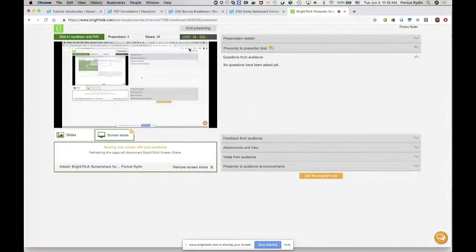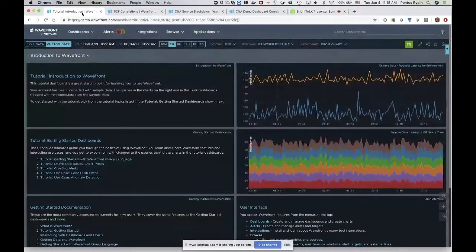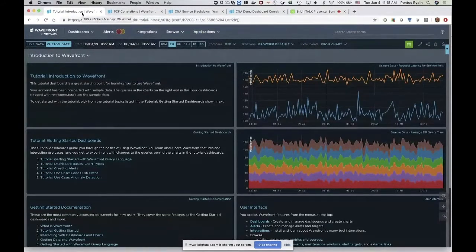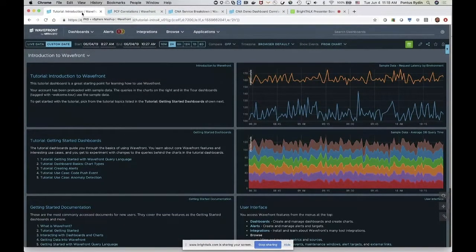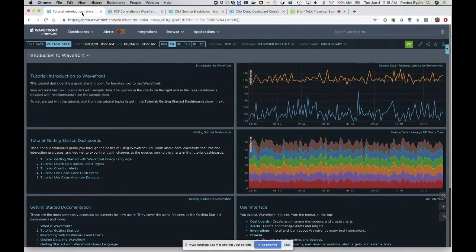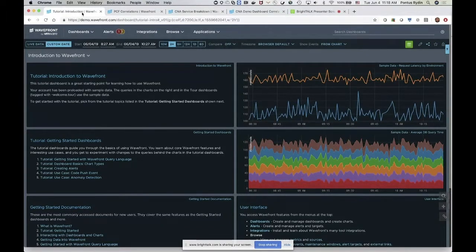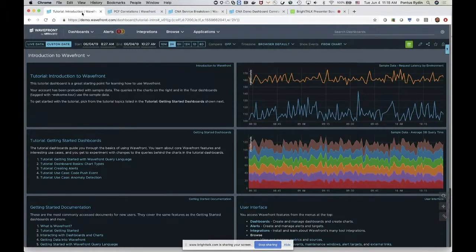And in the meantime, if you have any questions, please go ahead and type it in and we'll address them later. Sorry about that little delay, folks. My name is Pontus Ryden. I'm the lead evangelist for Wavefront. So I do a lot of these seminars and webinars. So I'm going to give you a 15-minute overview of what Wavefront is and how it is used in conjunction with PCF and also cloud-native applications in general. So let's see if we can hide that one thing.